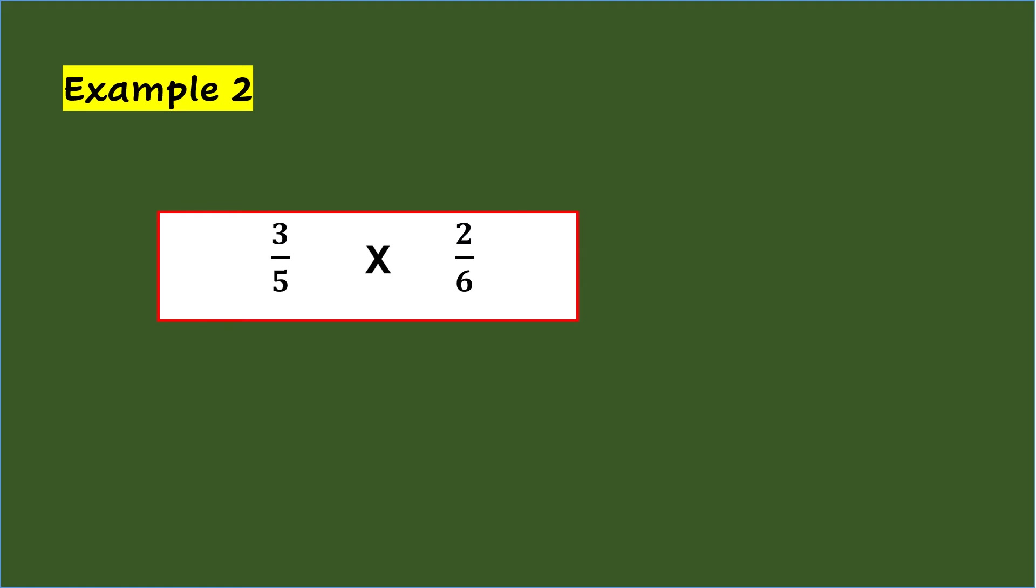Cancel the numerator 3 and denominator 6 using the greatest common factor, which is 3. So, numerator 3 divided by the GCF 3 is 1, and denominator 6 divided by the GCF 3 is 2.